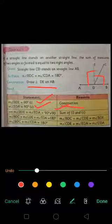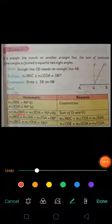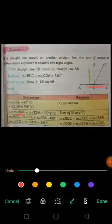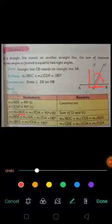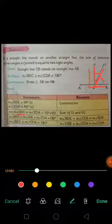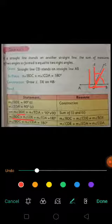Now, angle BDE is further divided into two angles. One is angle BDC and the other is angle CDE. So BDE equals BDC plus CDE. Putting these values in place of BDE, the equation becomes: angle BDC plus angle CDE plus angle EDA equals 180 degrees.